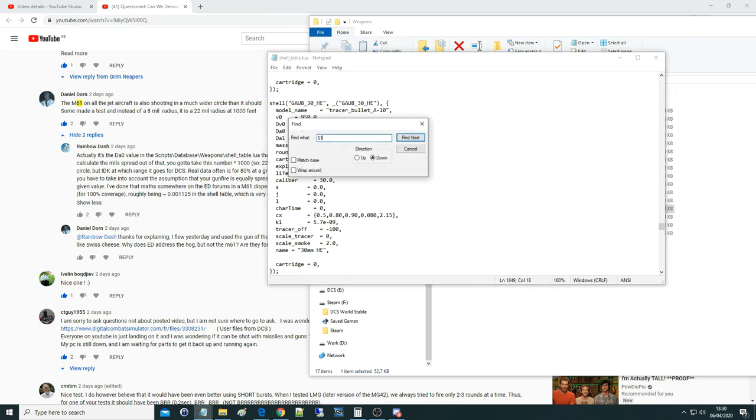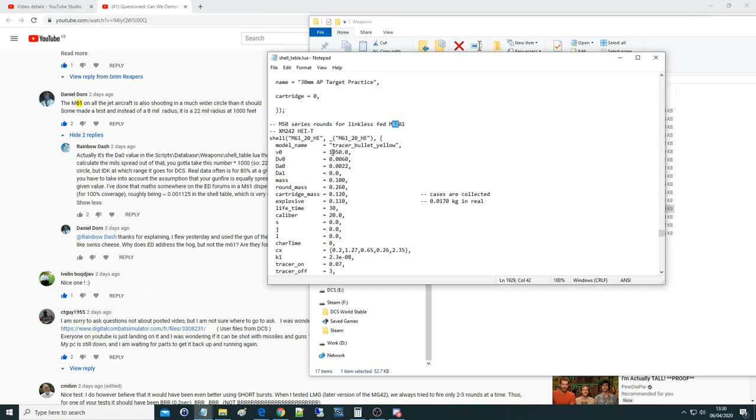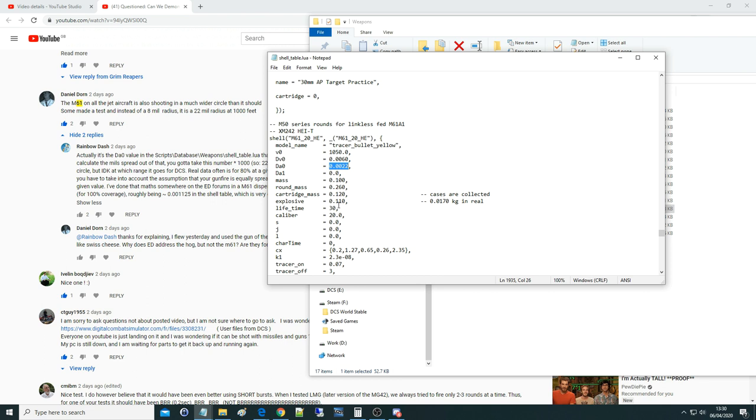Now, if we go to the M61, we've got the correct muzzle velocity and so on. And here we've got the dispersion, or accuracy, whatever you want to call it, from the aim point, of 0.0022. To convert that into milliradians, which is just what most people work with, it's going to be 2.2 milliradians, exactly twice as much as the GAU-8 in-game.